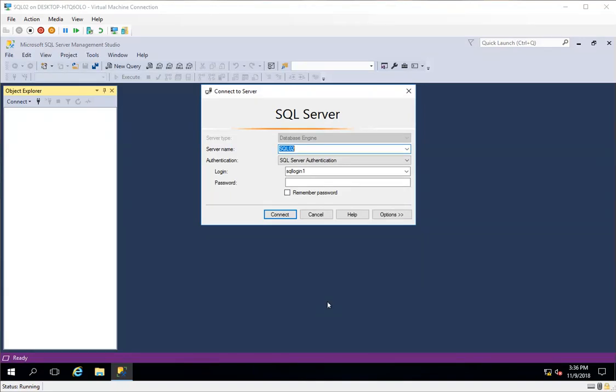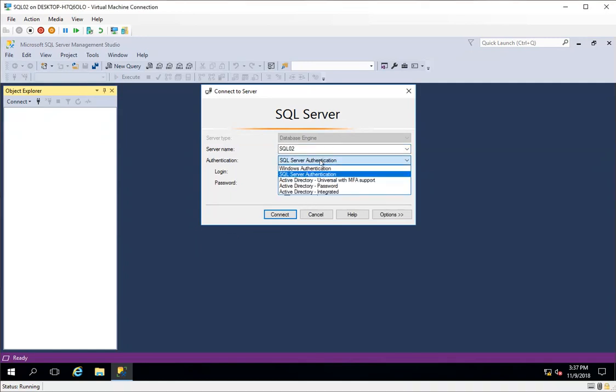Hello everyone, in this video I will be demonstrating how we can unlock a SQL login without actually changing or resetting the password. Before I start, I'll demonstrate how this entire thing works.